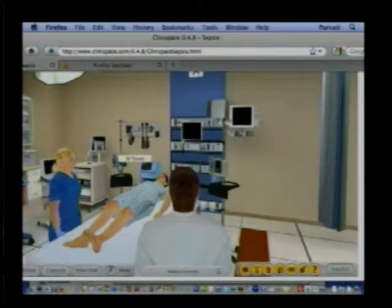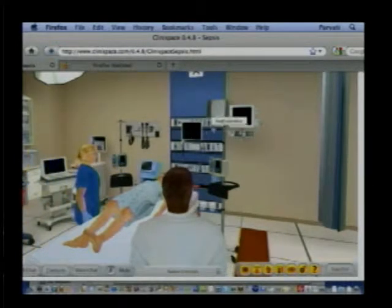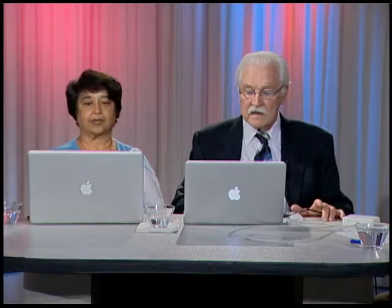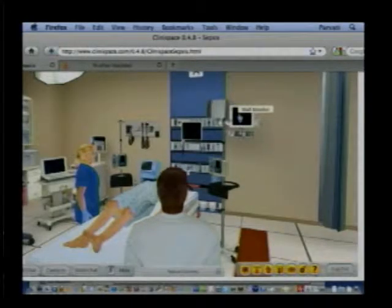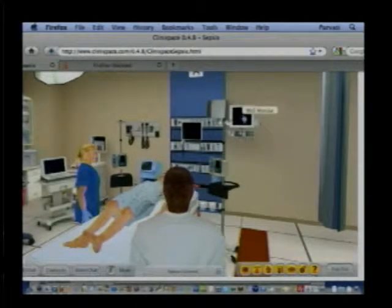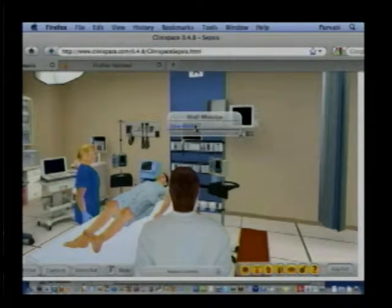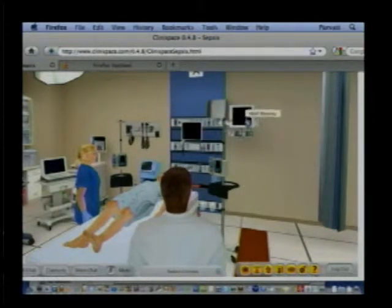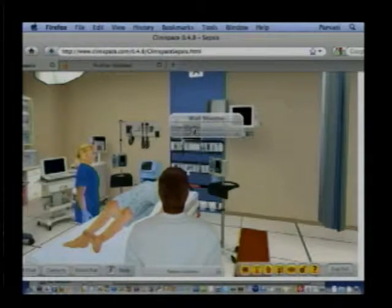But this patient — Parvati, would you get the wall monitor up? We need to know what's going on with this patient. Sure, absolutely. You hear her coughing, and so we'll put up her monitor.